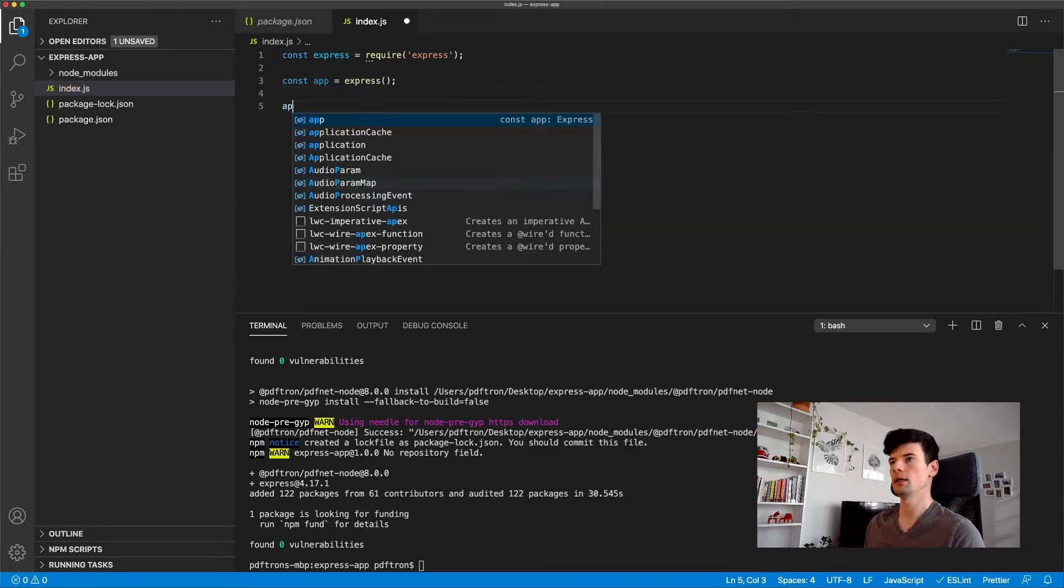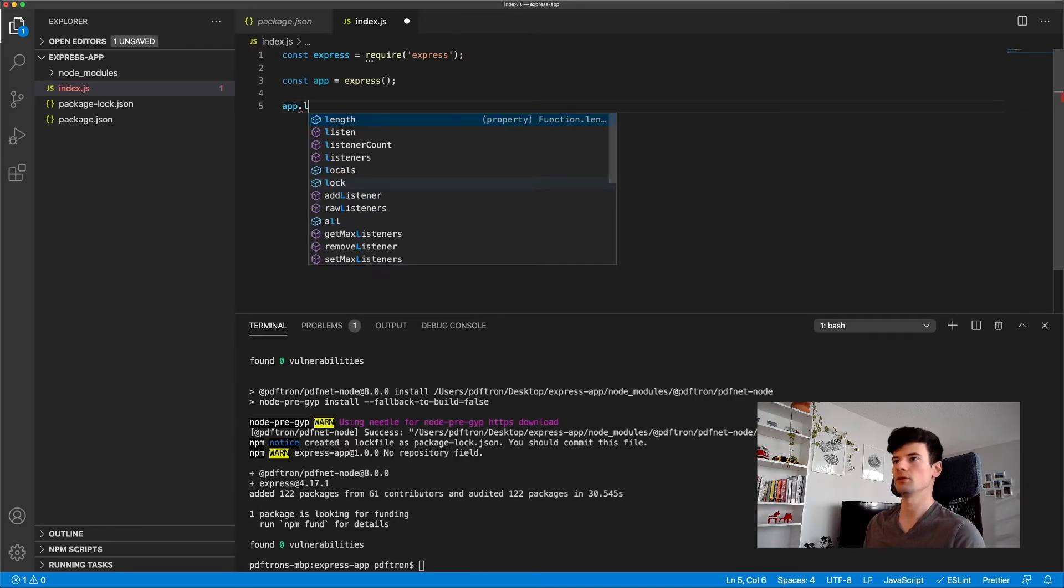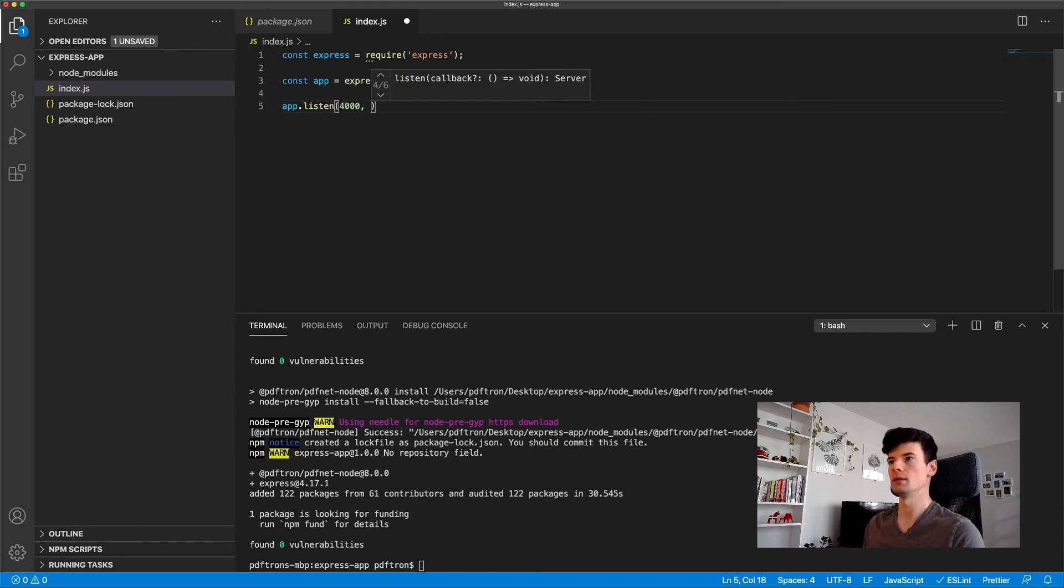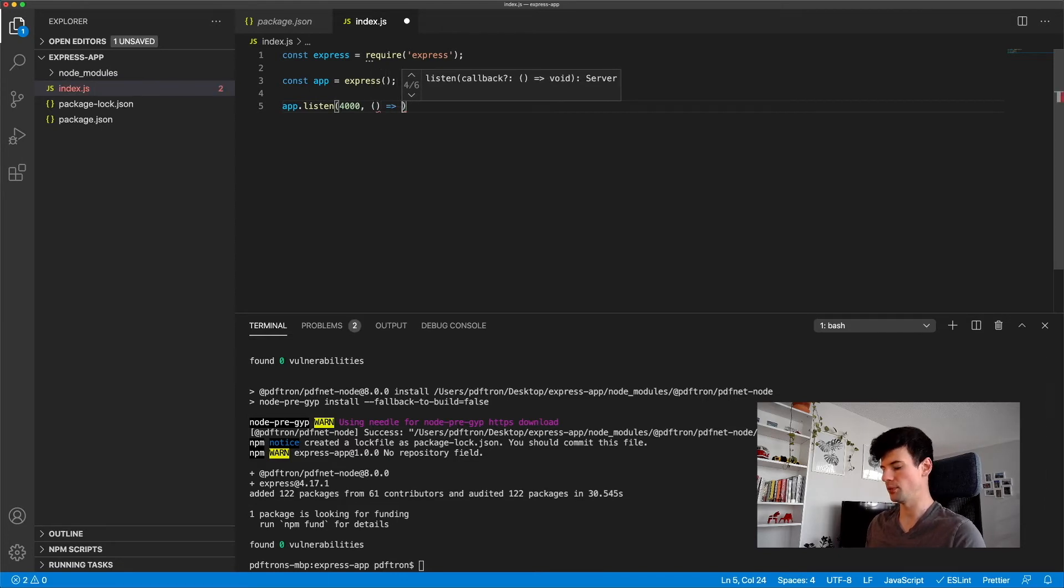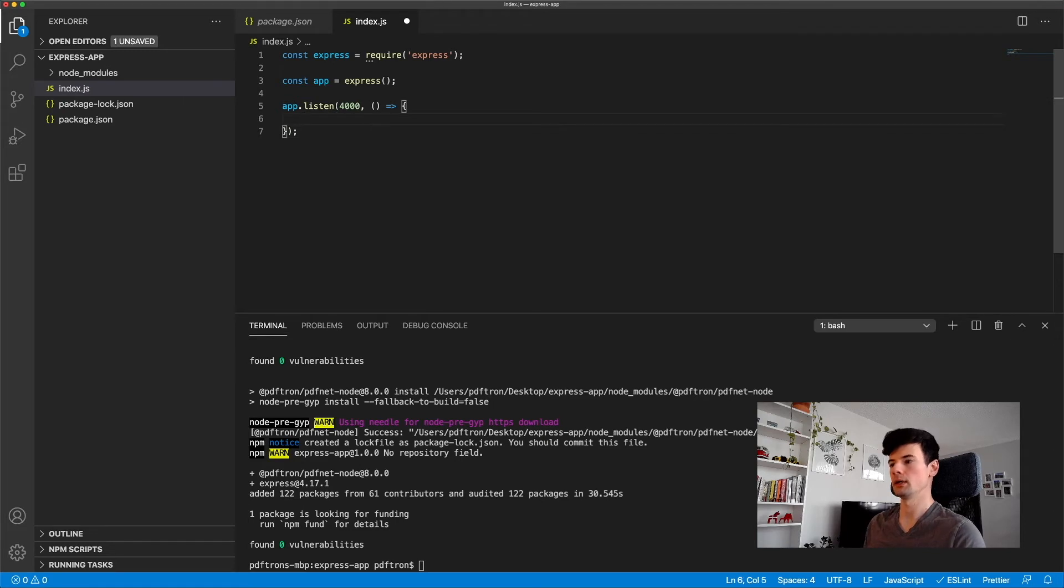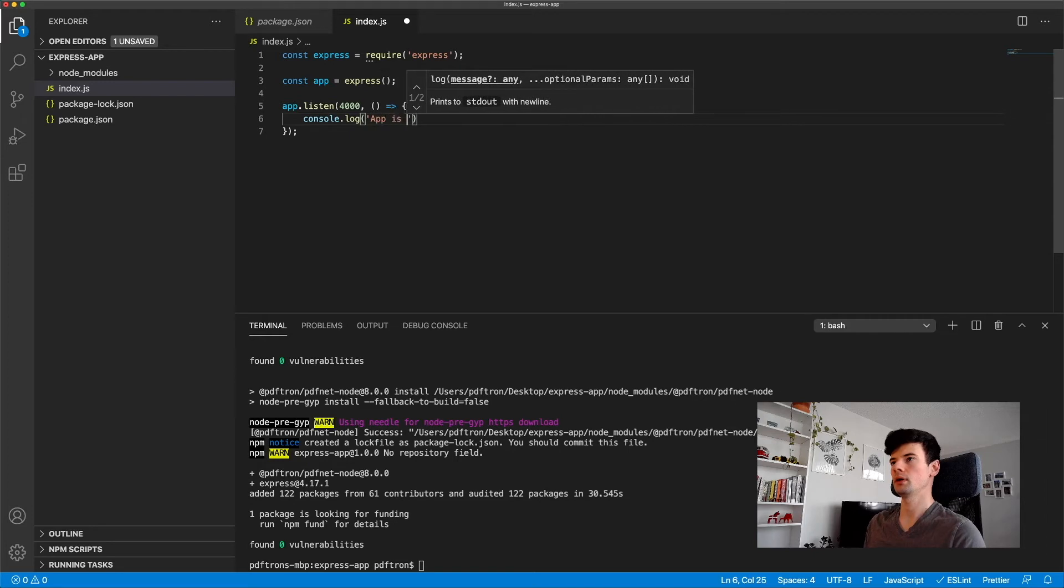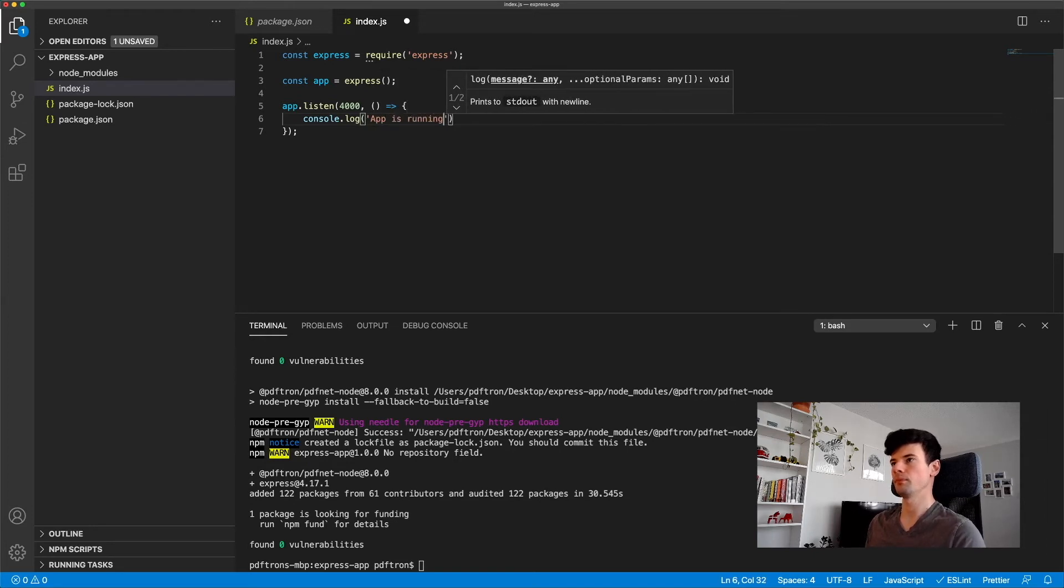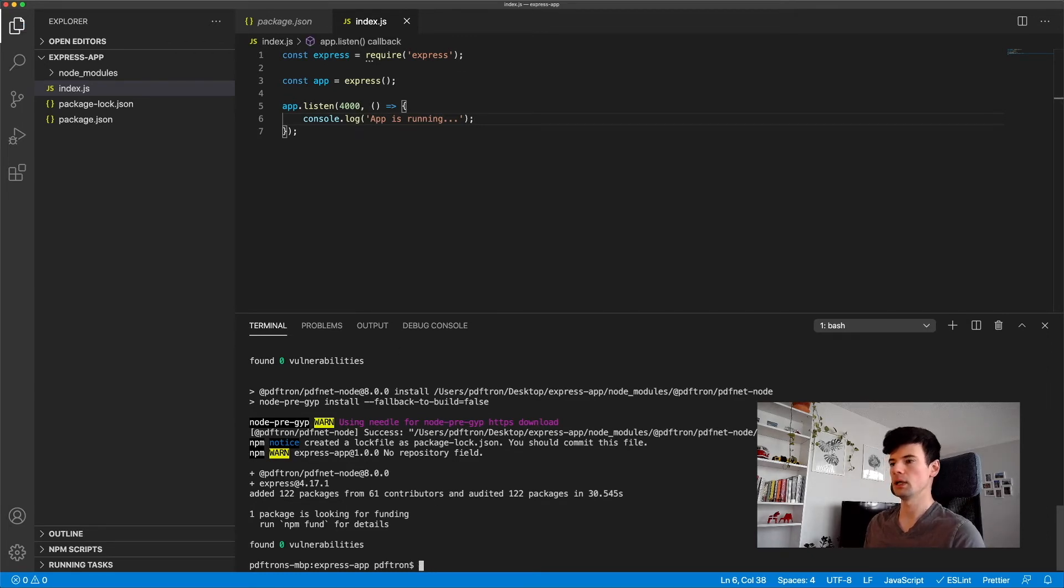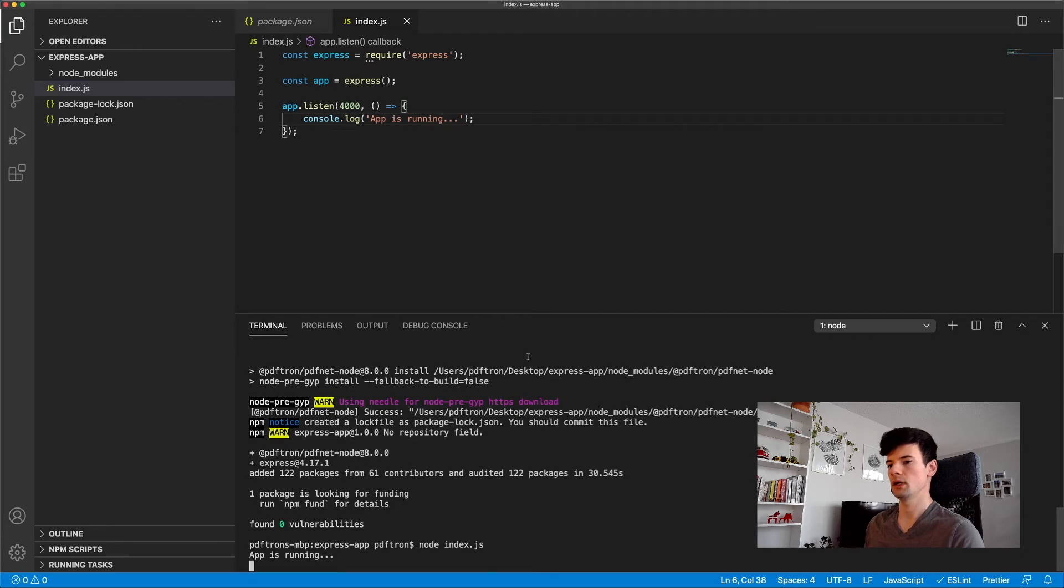And then to get our server up and running, we just need to call the listen command. And then provide the port number and the callback function when the app is operational and up and running. And inside of here, we can actually go ahead and console log that our app is running. Let's see if this works. Now to test this out and to get it working, you can just say node index.js. And as you can see, app is running.